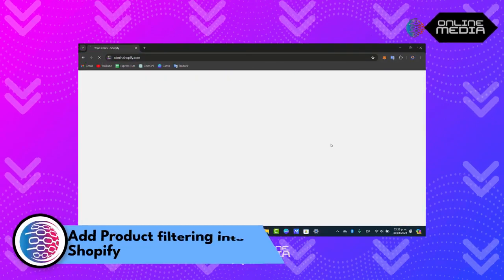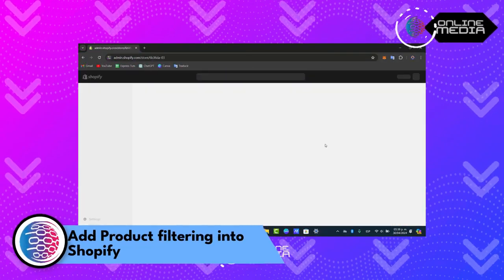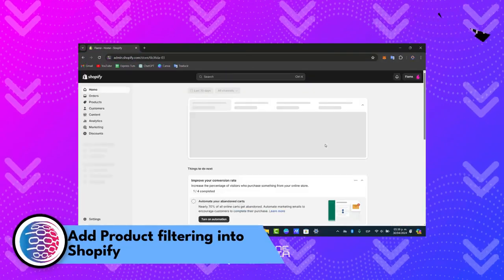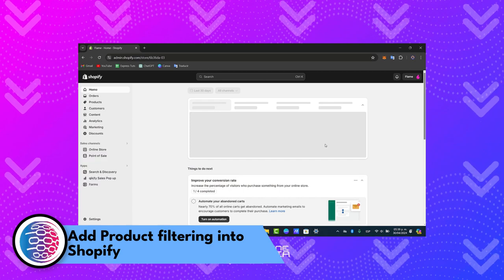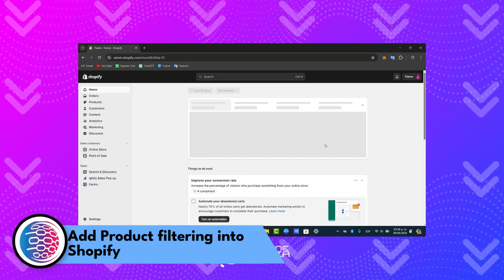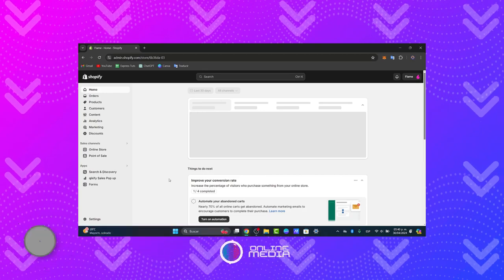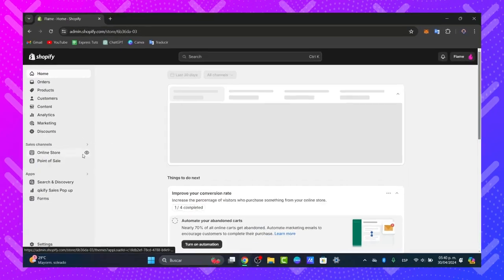Which would you like to get started with the product filtering inside Shopify? I'm going to show you how to get started effectively enhancing the user experience by helping customers find exactly what they're looking for quickly and easily. First of all, let's dive into it.